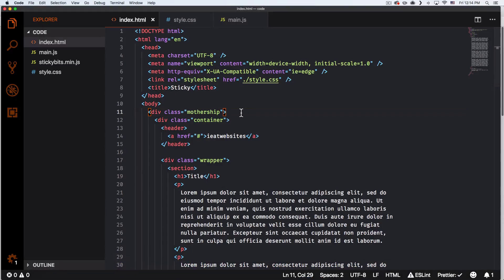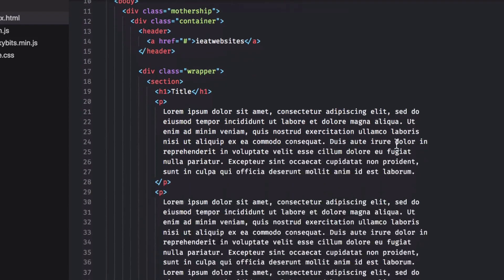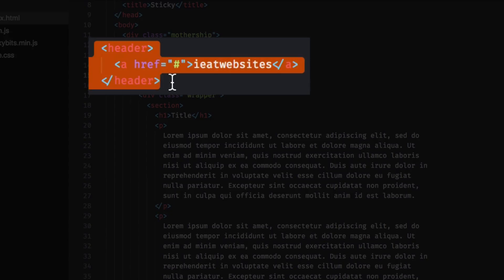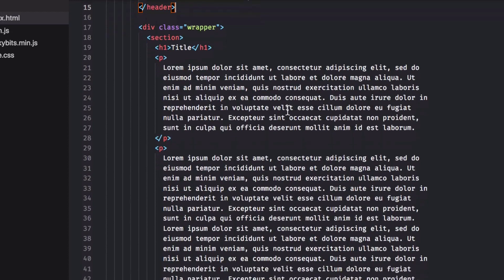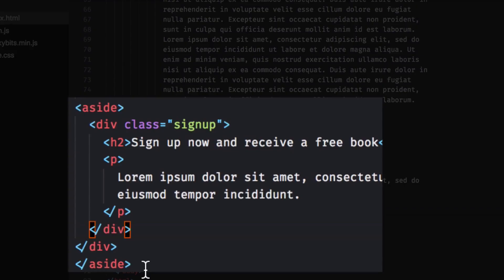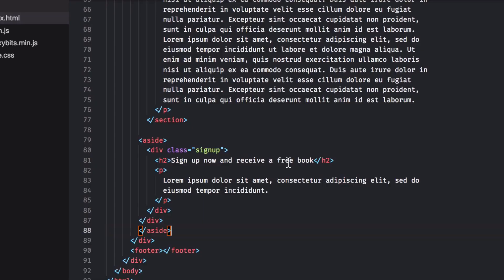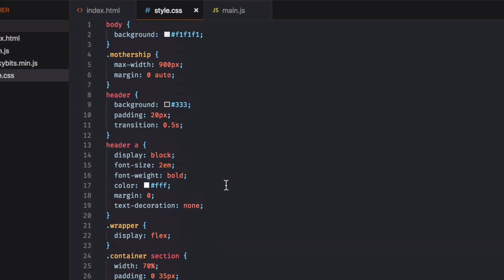You can see I have very simple HTML, just normal. I have some CSS already. If you scroll down, you can see the header element right here, which is the one that we want to make position sticky. And if you scroll down further, we have a lot of text, and then here we can see an aside element with a sign-up element, which we want to add position sticky to as well.